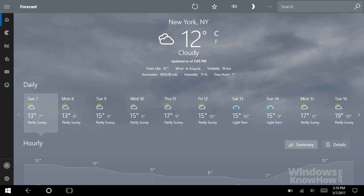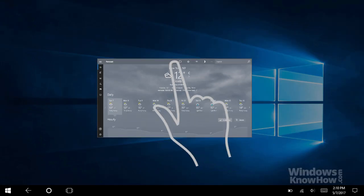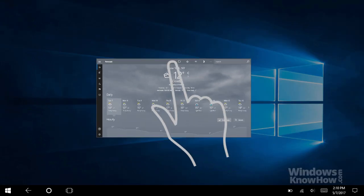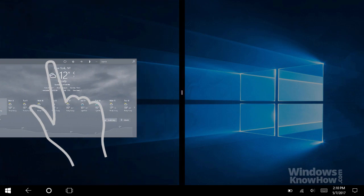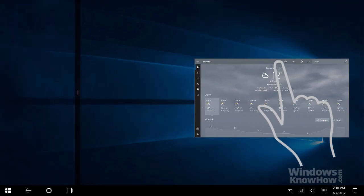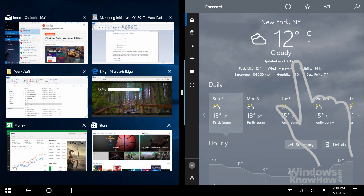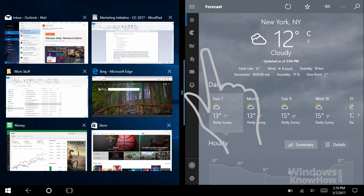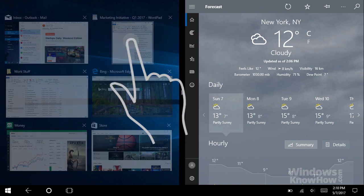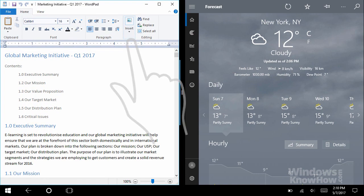If you want to do some multitasking, you can also snap two apps side-by-side. To do that, swipe down from the top of an app until it undocks, then slide it either to the left of the screen or to the right, and let go to snap it to that side. Then, just pick another app from the previews to snap it to the other side. Now you can work on two apps at once.